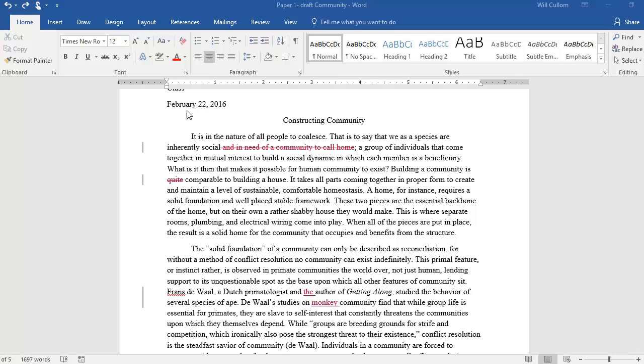The first thing you want to do is go to the ribbon at the top of the page and select the Review tab.